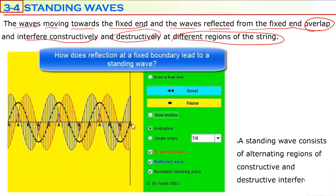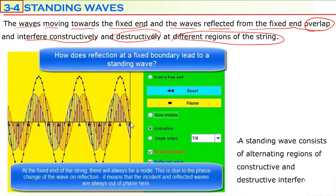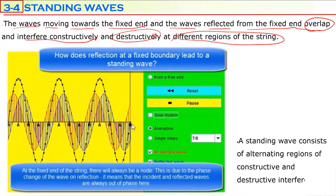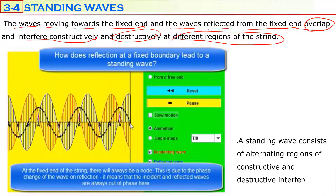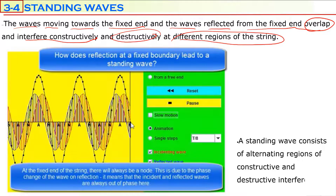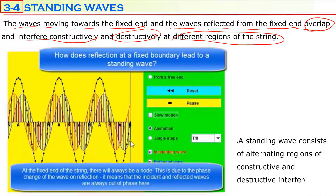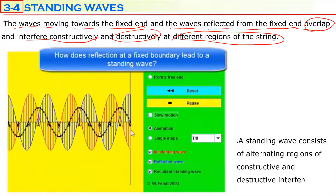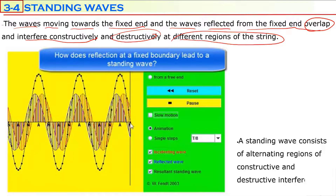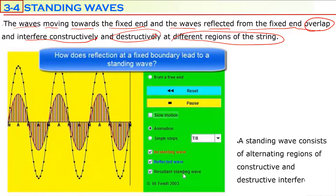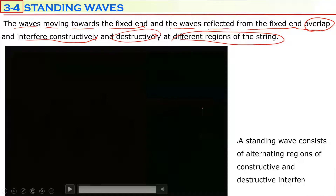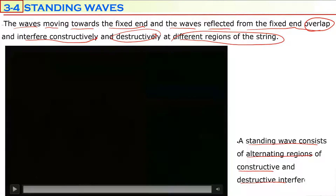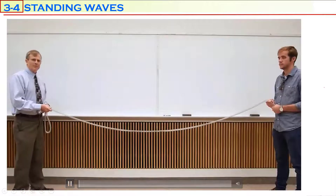We always end up with a node at the fixed boundary — that is the boundary condition for a standing wave on a string. At a fixed boundary, the two waves always interfere destructively. The blue wave is always exactly the negative of the red wave, so there will never be any displacement at the fixed boundary. We will always have a node there. The standing wave consists of alternating regions of constructive and destructive interference.